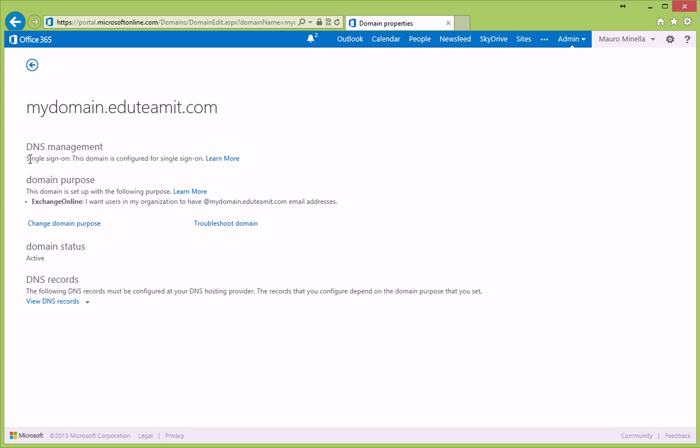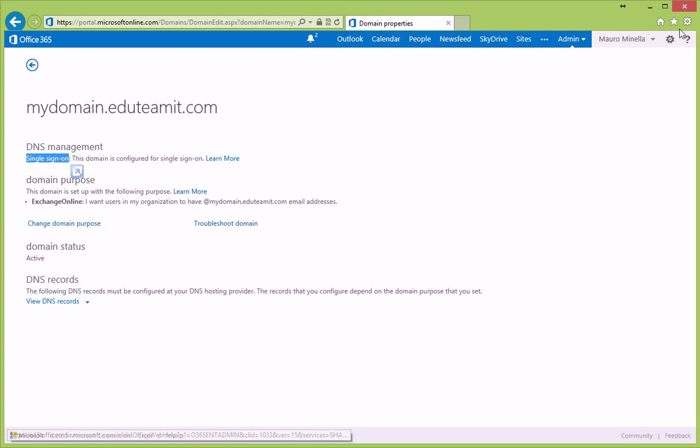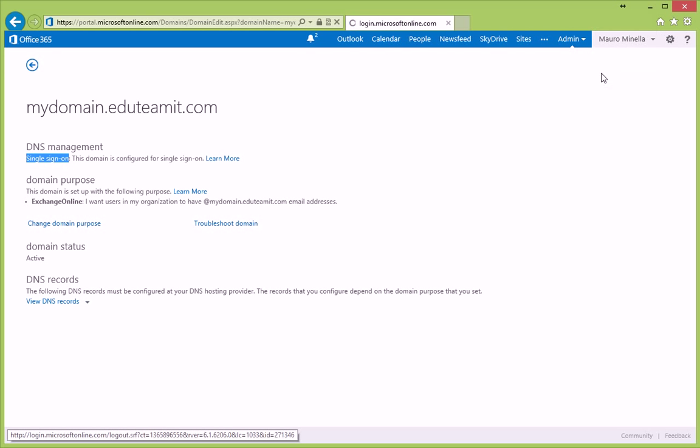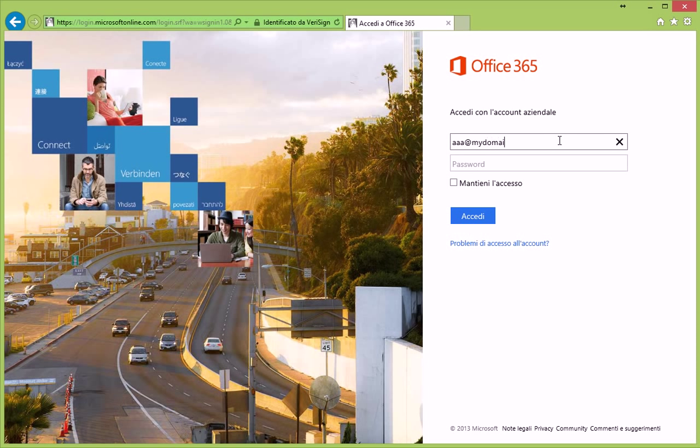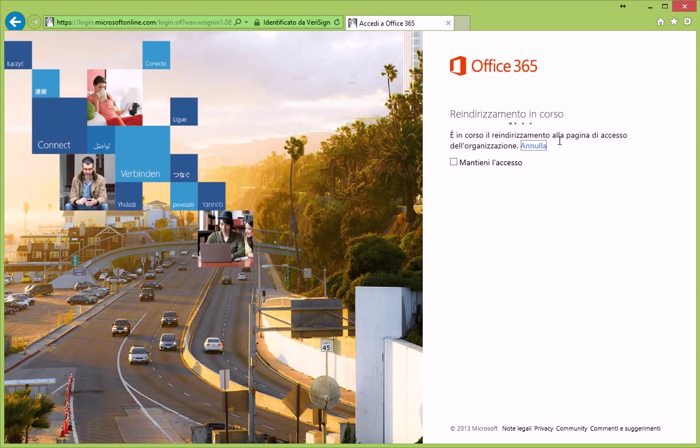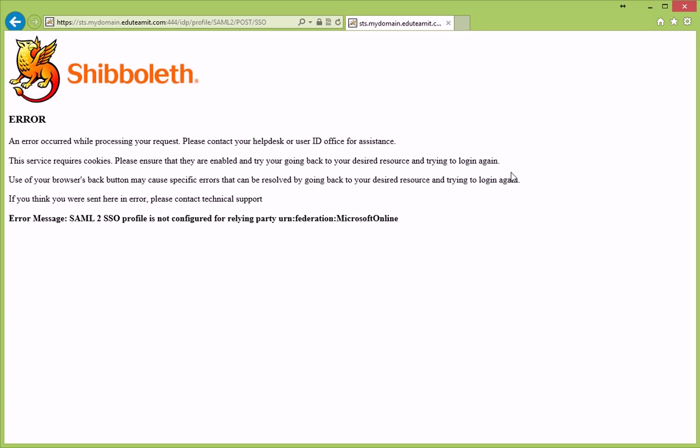and now it's single sign-on. This means that if we try to log on on the web portal with a UPN using mydomain.edutemat.com, well, as you can see, no password, and I'm currently being redirected to my Shibboleth page. Of course, we have an error now because the configuration still misses, which is what we are going to do right now.